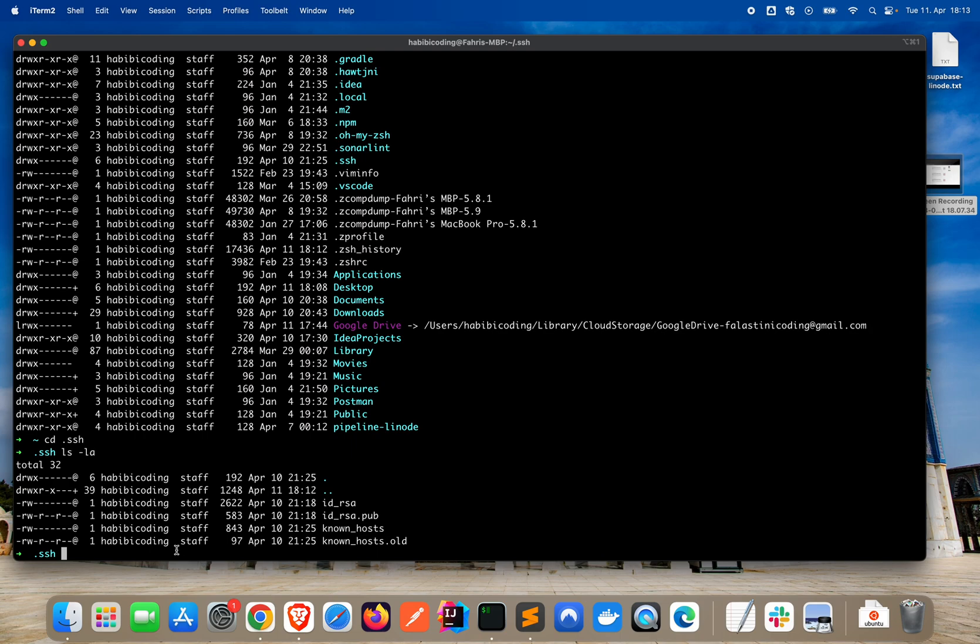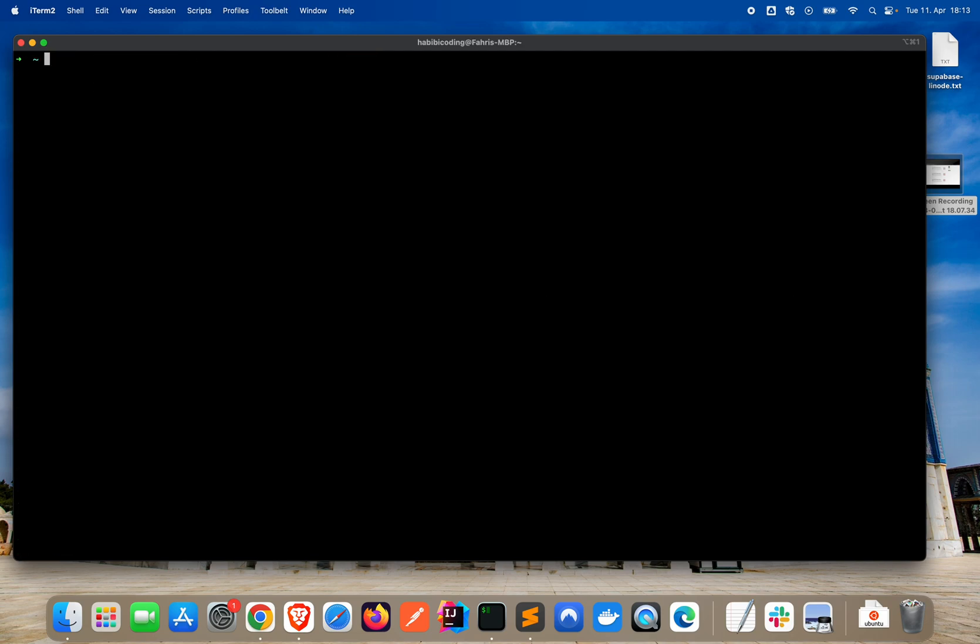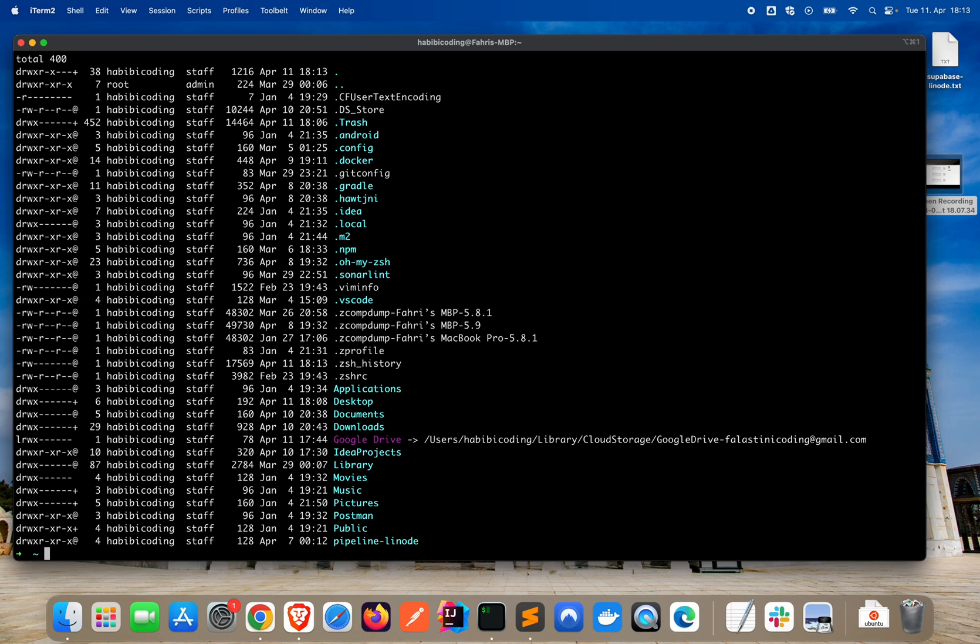Basically, first we will remove these SSH keys and generate new ones. Then the new ones we will also copy to our Linode server. First, jump out of your folder so that you are in your home directory. What I want to do is remove minus r for the directory and recursive, which means recursive for everything inside. Remove this folder. Okay, it's done. If you list all scripts again, it's gone, definitely.